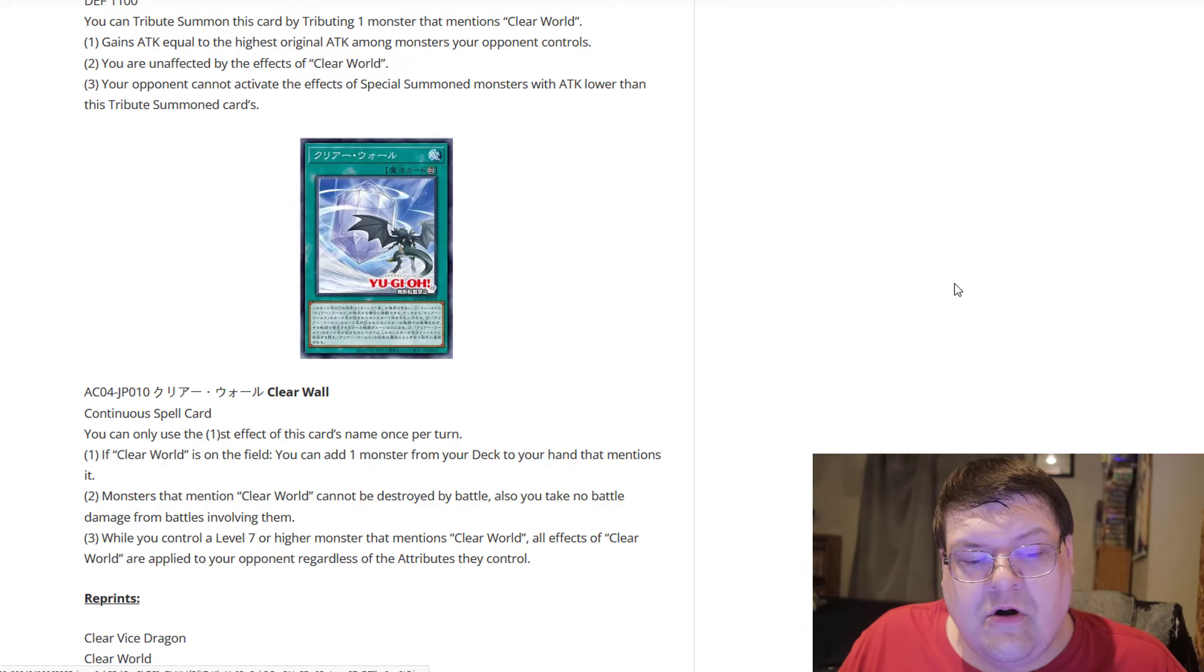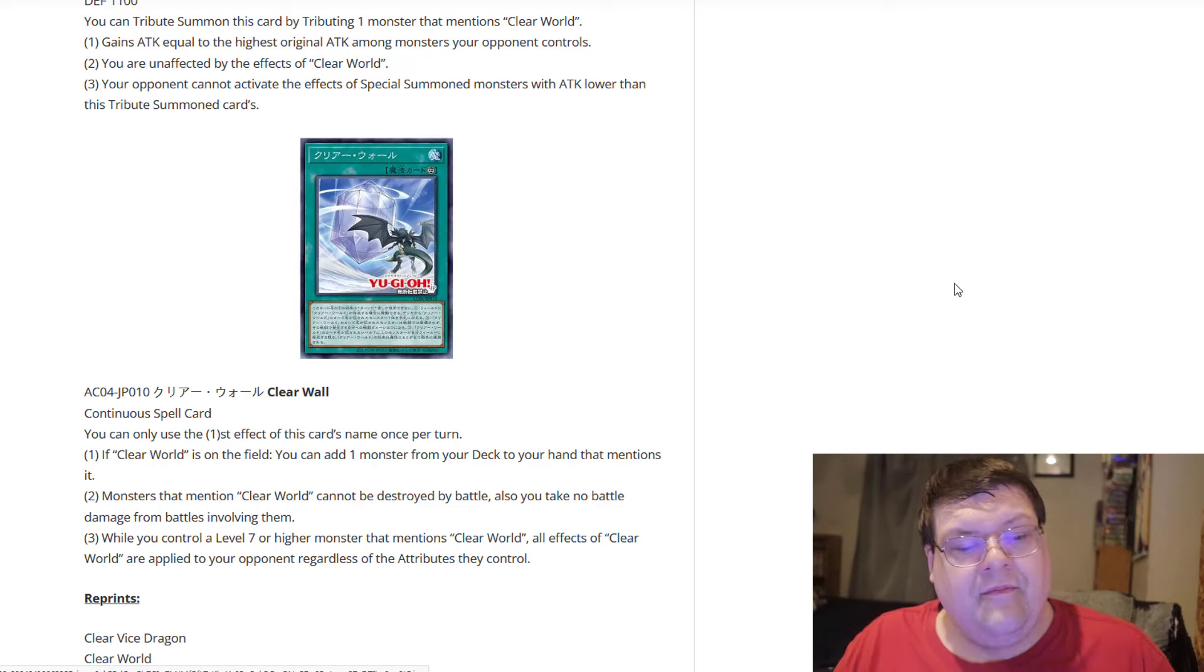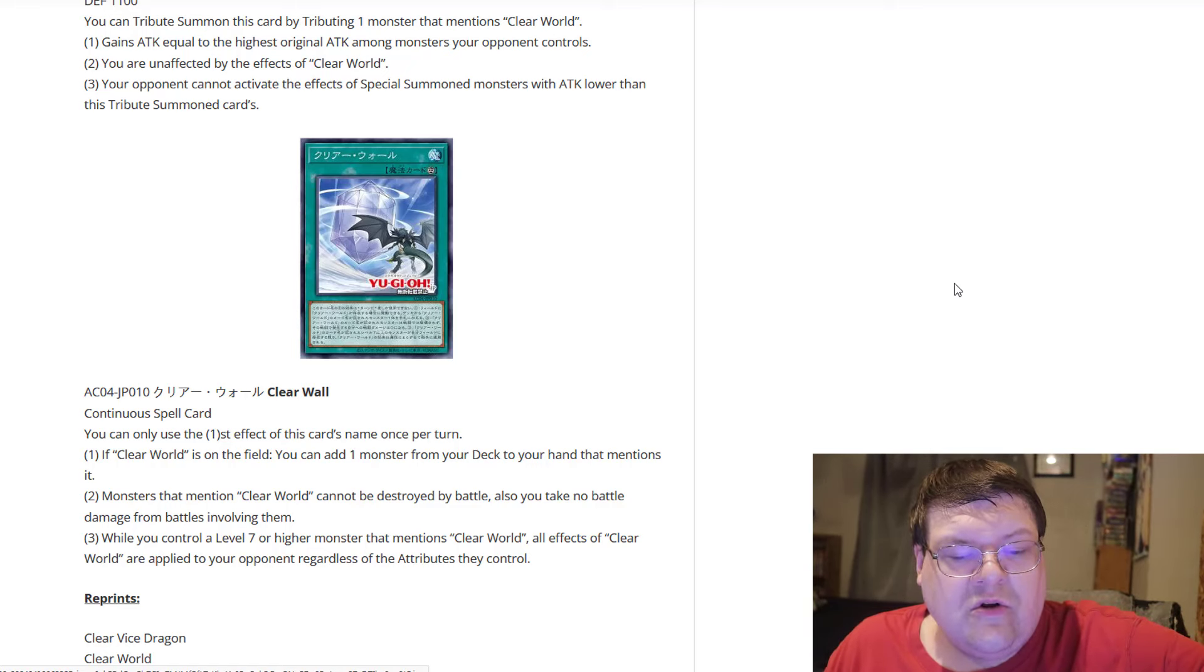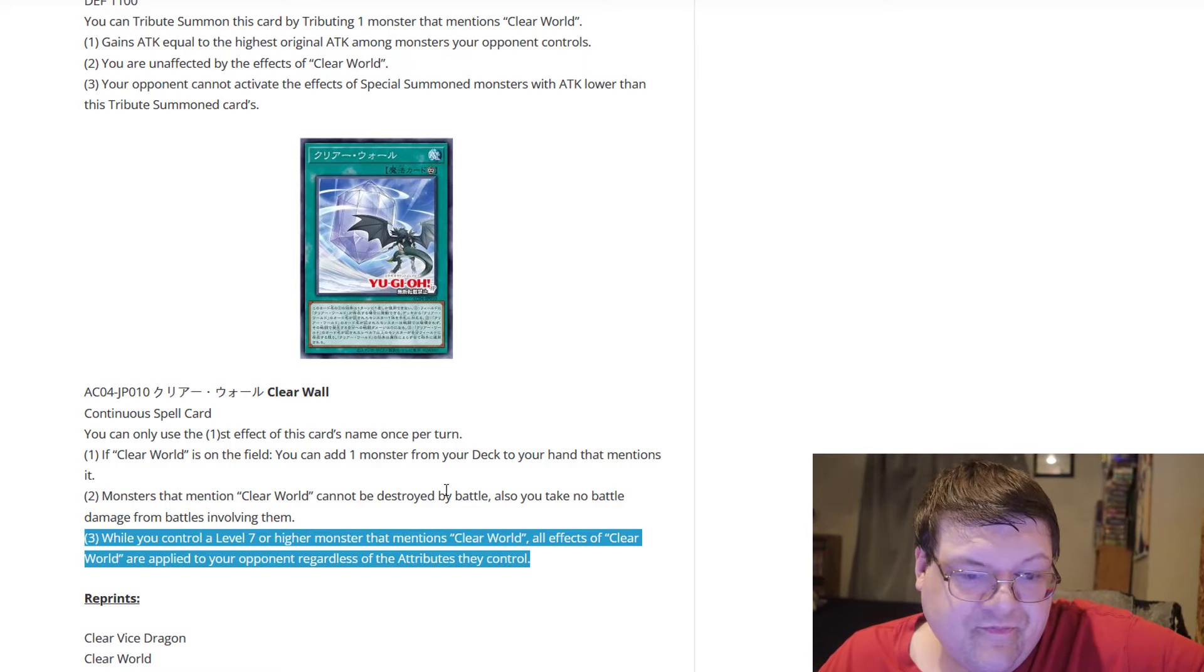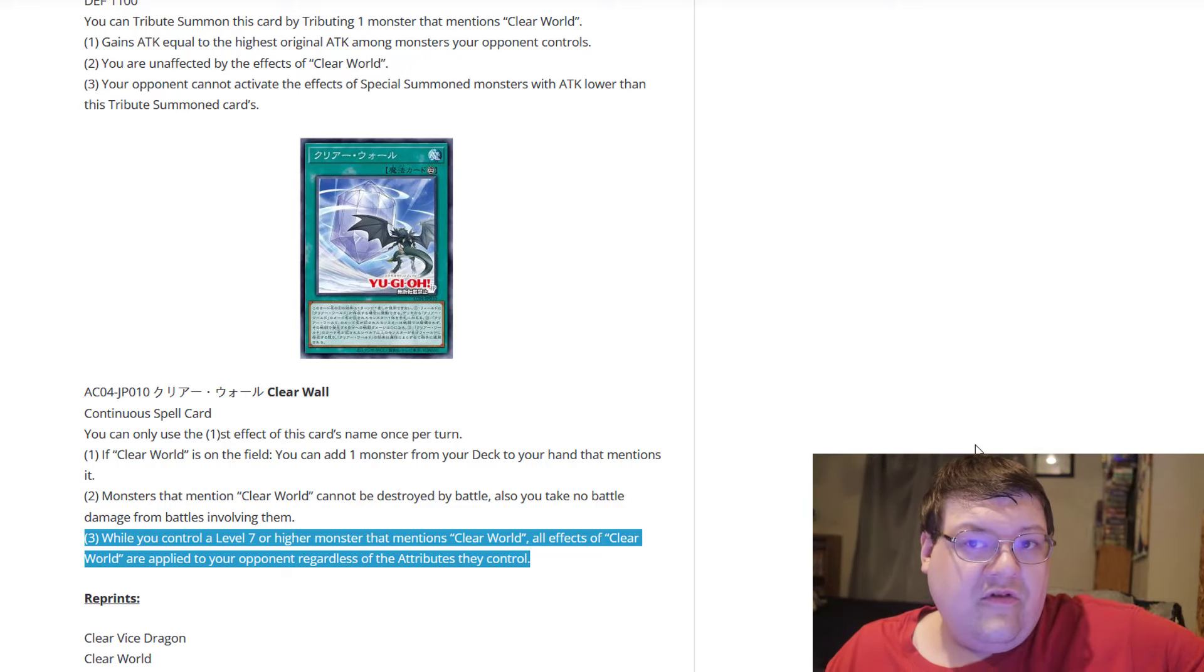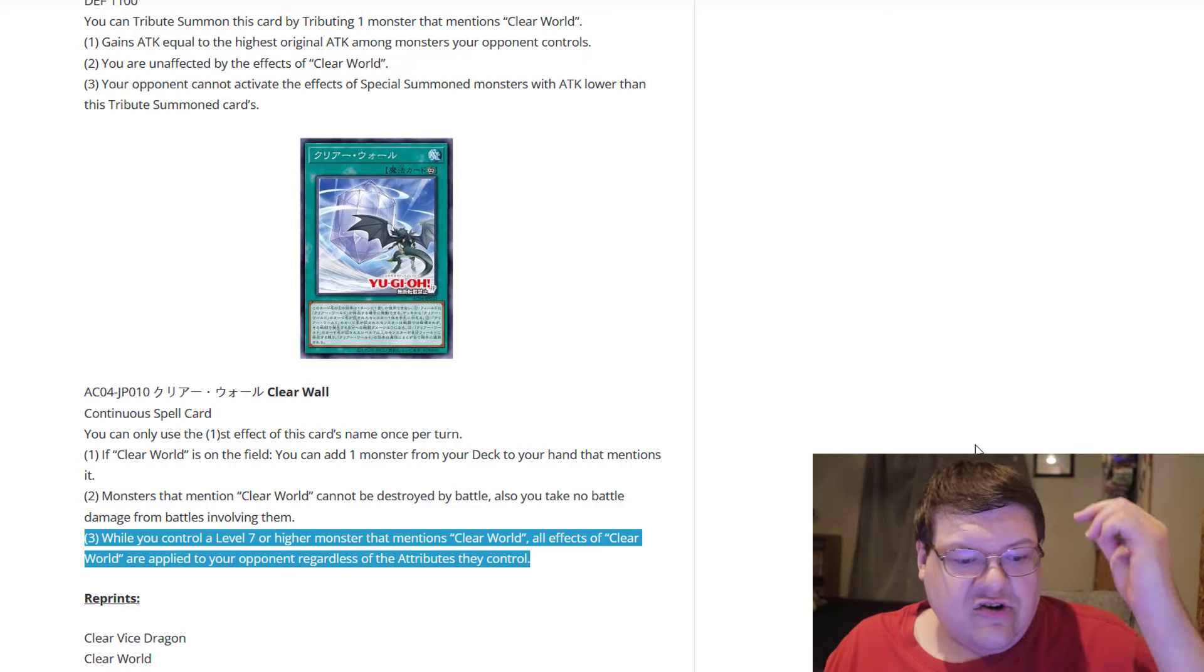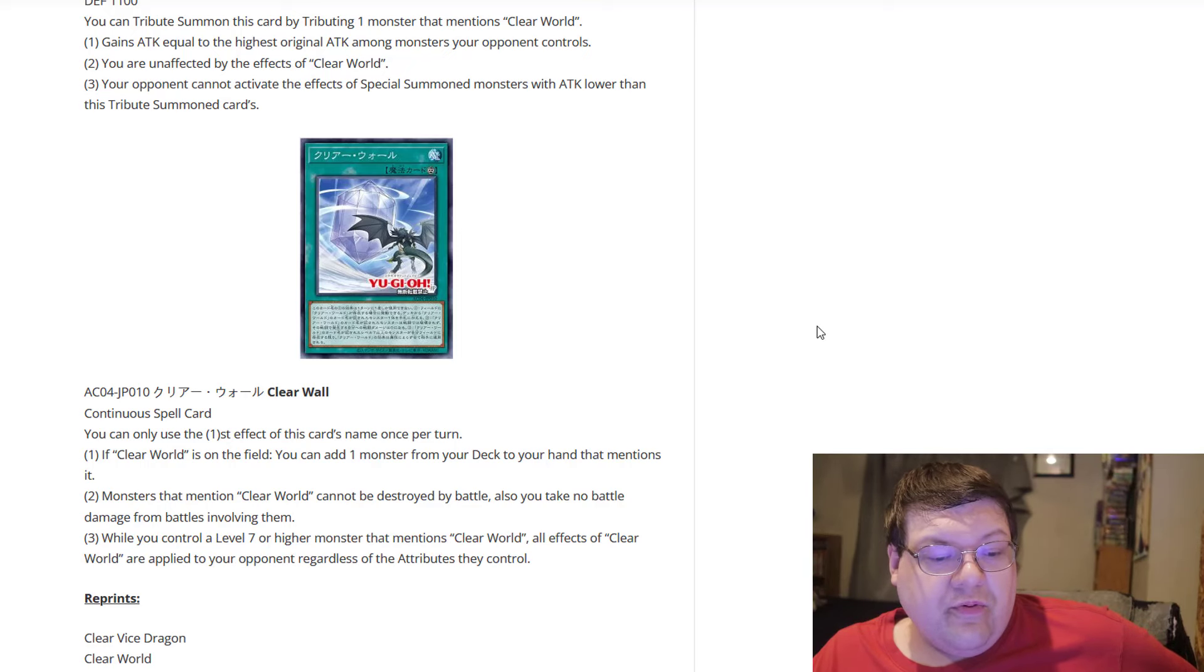Monsters that mention Clear World cannot be destroyed by battle, and you take no damage from battles involving them. Huh. That's very interesting. And then while you control a level 7 or higher monster that mentions Clear World, all effects of Clear World are also applied to your opponent regardless of the attributes they control. So this is actually kind of big here. For those of you that, when we looked at Clear World at the beginning of this video here, all of those punishing downside effects that you have, you know, the taking the extra damage and all of that, you basically force all of that on your opponent, which is pretty good.